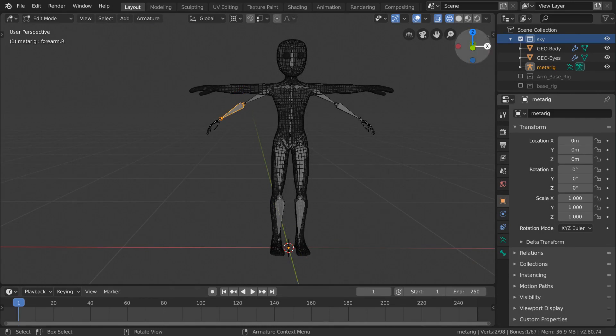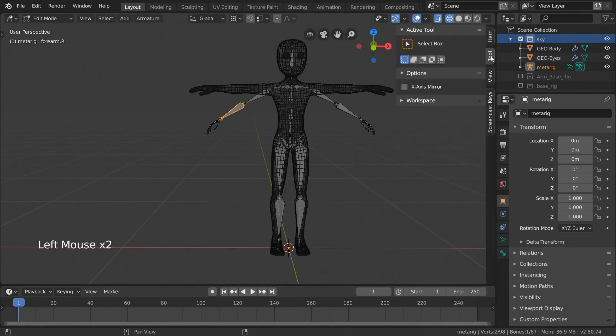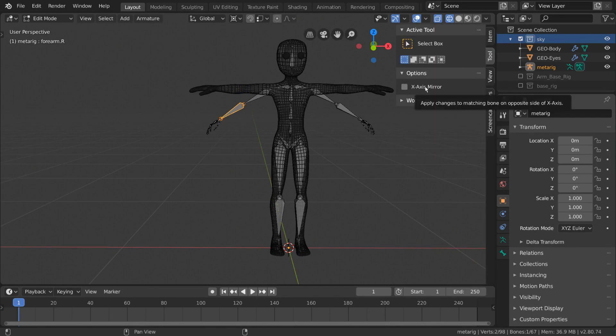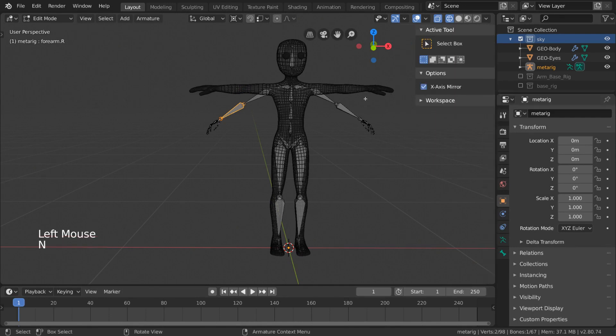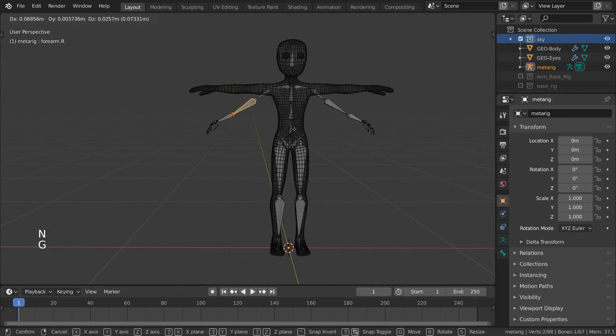Under here you'll see options where you'll be able to enable X axis mirror. Now whenever you move a bone on the left side, the right side will follow.